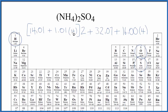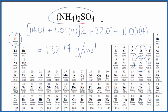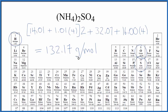So now we'll calculate this — multiply all of this by two, add these numbers, and we'll end up with a molar mass for ammonium sulfate of 132.17. The units are grams per mole. That means if we have one mole of ammonium sulfate, it's going to weigh 132.17 grams.